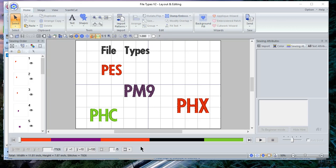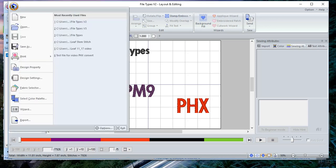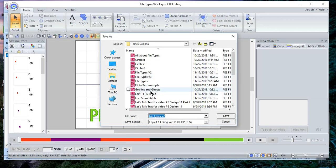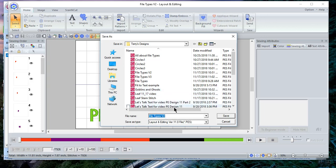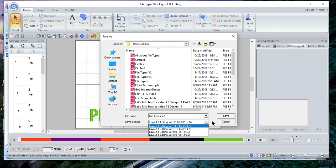So let's first start with PES. PES is a stitch file. If you do file save as in your software on PE Design 11, it will save in a PES format and it'll go back to a version 8 on the PE Design 11.